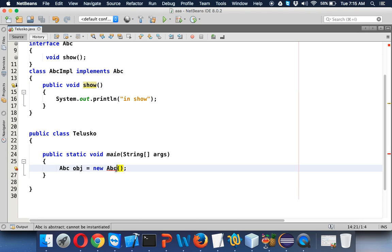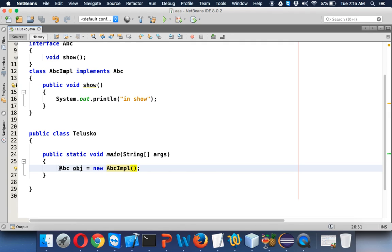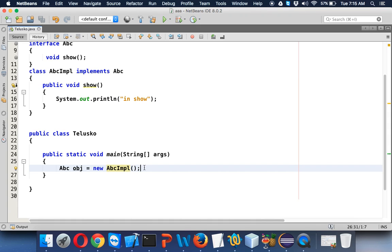We cannot create an object of ABC but we can create an object of ABCImpl, because ABCImpl is a class. We can use a reference type of ABC because ABCImpl implements ABC. So we can create a reference of the interface and create an object of the class, and then using this obj we can call show.